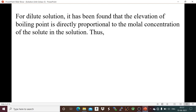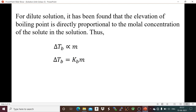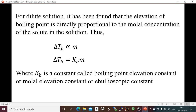For a very dilute solution, elevation of boiling point is directly proportional to molality. So we can say ΔTb is directly proportional to molality. Removing the proportionality symbol, ΔTb is equal to Kb times m. This constant Kb is known as the boiling point elevation constant, or molal elevation constant, or ebullioscopic constant.